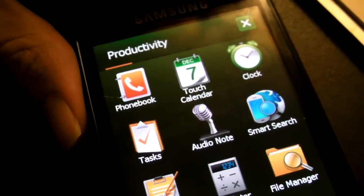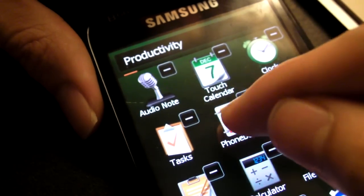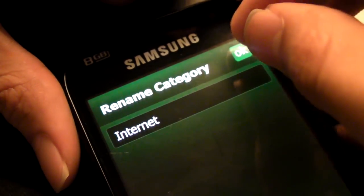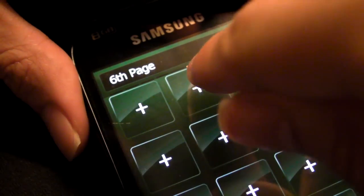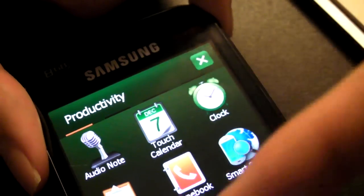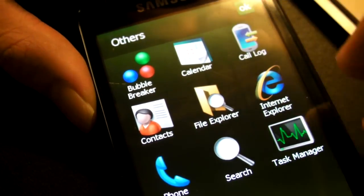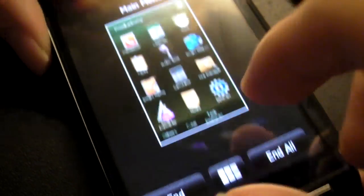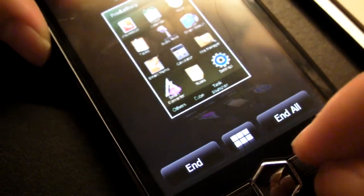The TouchWiz UI Program Launcher is customizable, by the way — really big icons. You can click Edit, move icons around, and name the panels. You can have up to ten panels altogether, then move things around and get rid of them. If you click on Others, you can access all the other applications which you haven't placed in that menu, as well as the task manager. There's also a TouchWiz UI task switcher — it allows you to switch between multiple applications, just like you would on the Palm Pre, and you can end all applications from here as well.